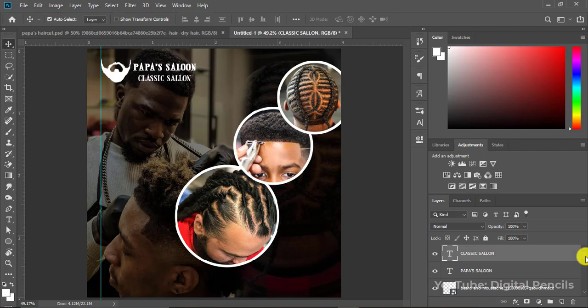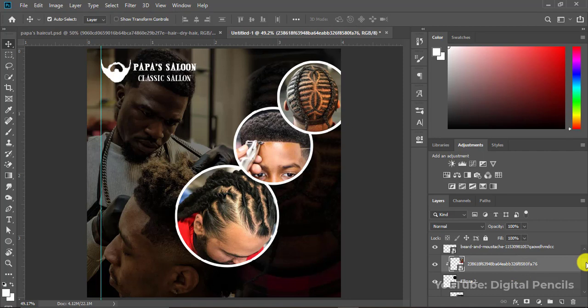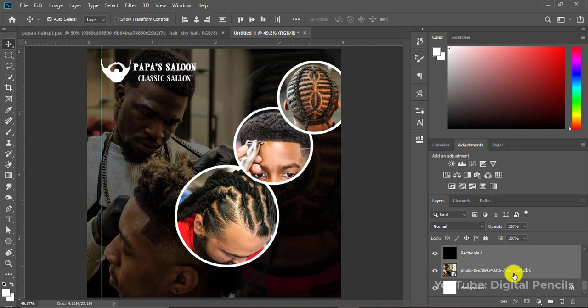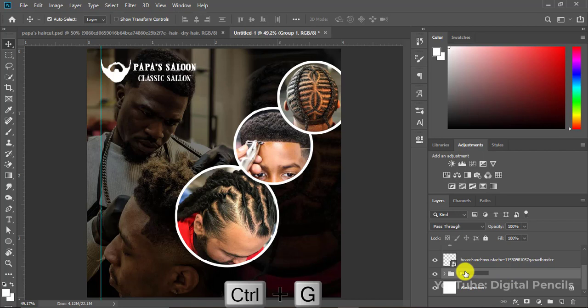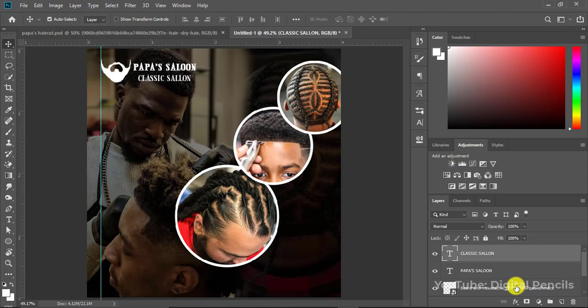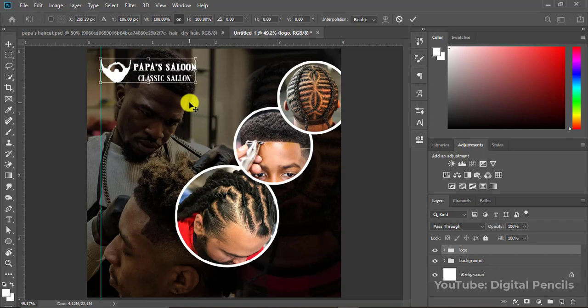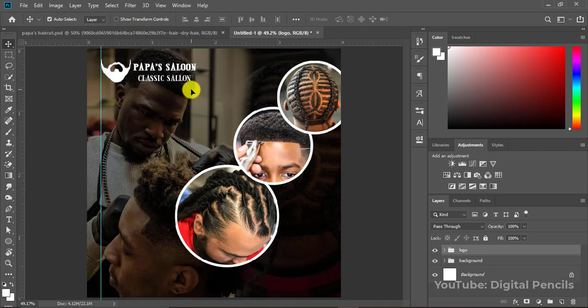Let's group all these images together so it will be easy to work with them. Click on the first image, hold Shift, and click the last image, then press Ctrl+G to group them — we'll call this group 'Background.' We'll group the logo elements too with Ctrl+G and call it 'Logo.' The reason we group them is so we can move things around together — for example, pressing Ctrl+T lets us move the whole logo group at once.